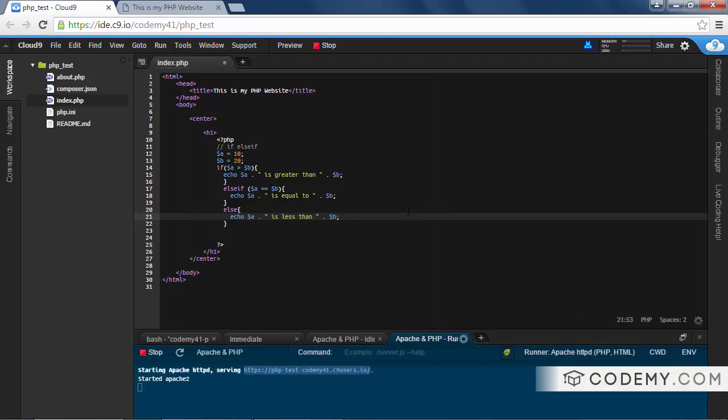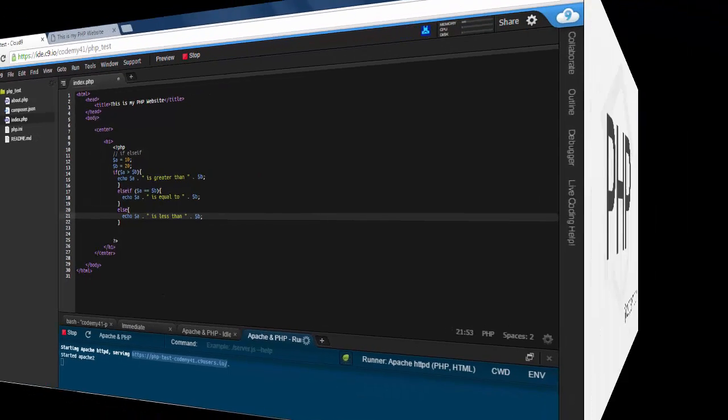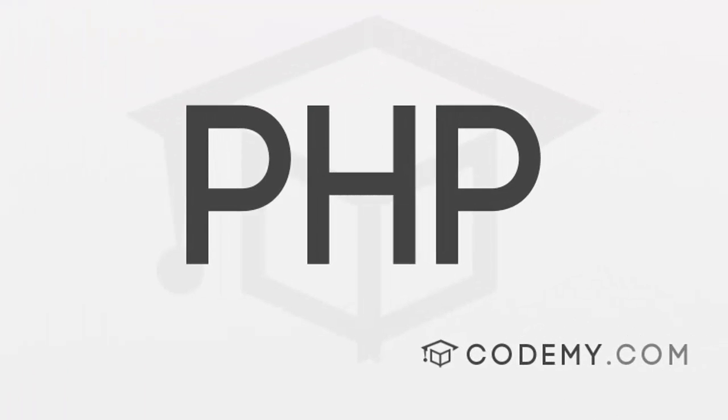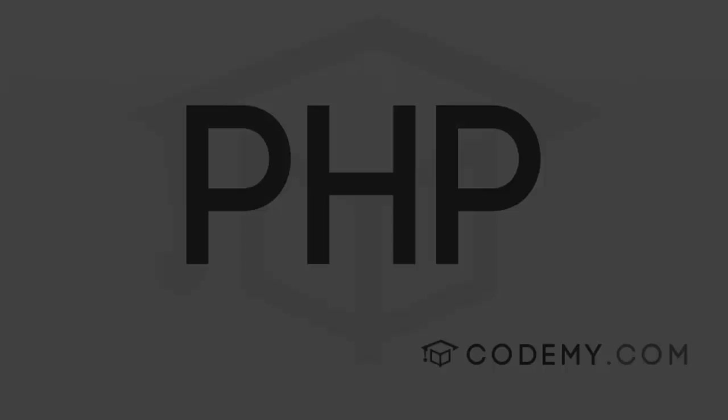Else if is just a variant of the if else statement, but this is useful. You will use this from time to time in many different ways, so you need to be familiar with it. That's all for this video. If you want to get my entire PHP course absolutely free, head over to Codemy.com/freePHP.